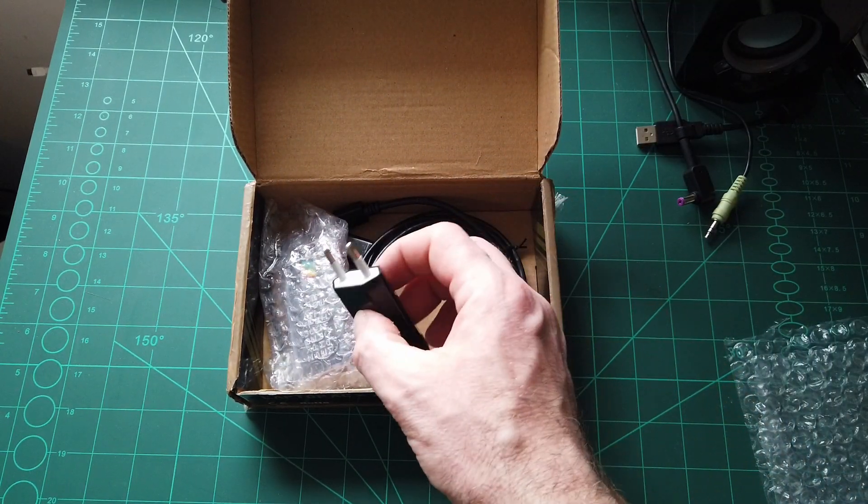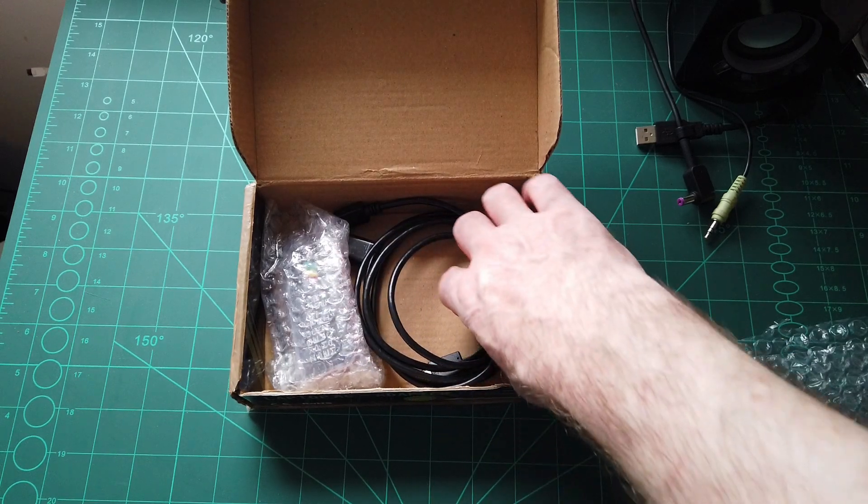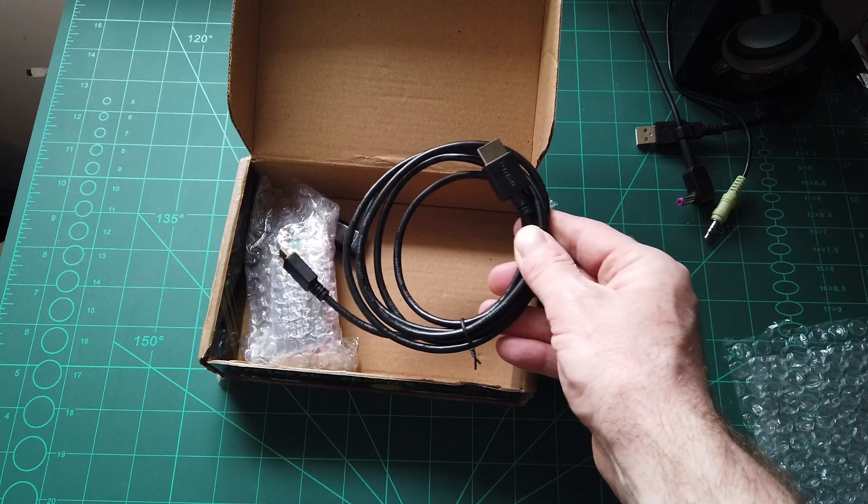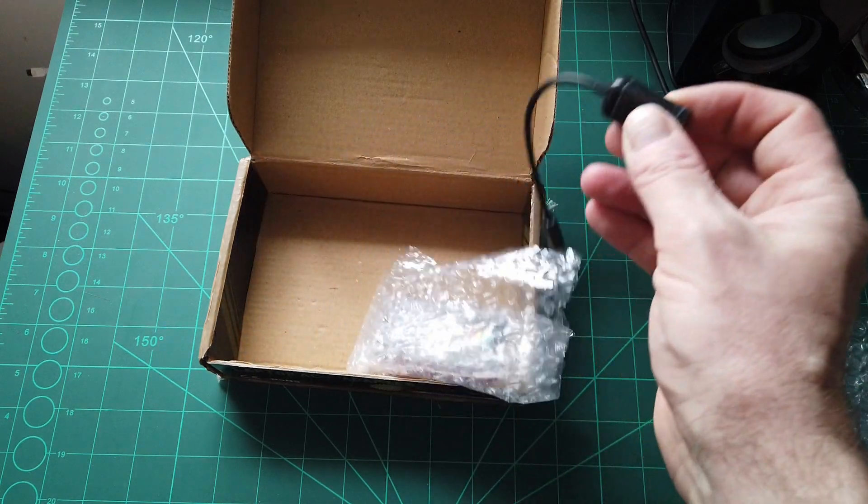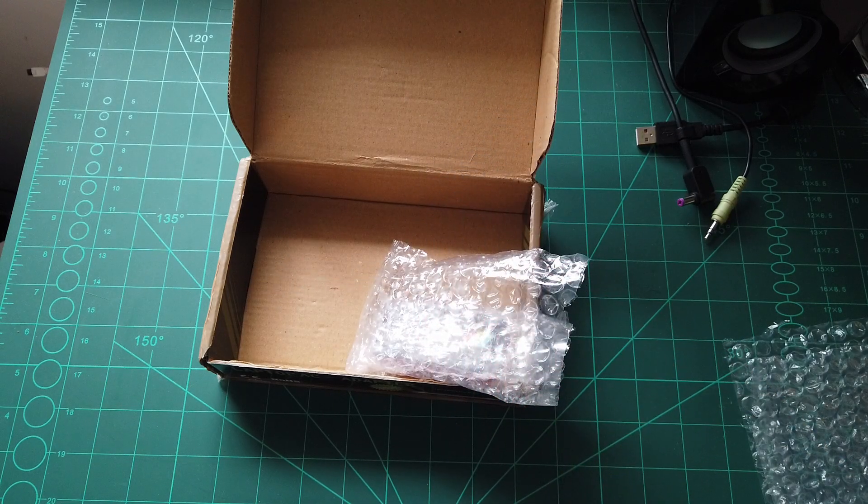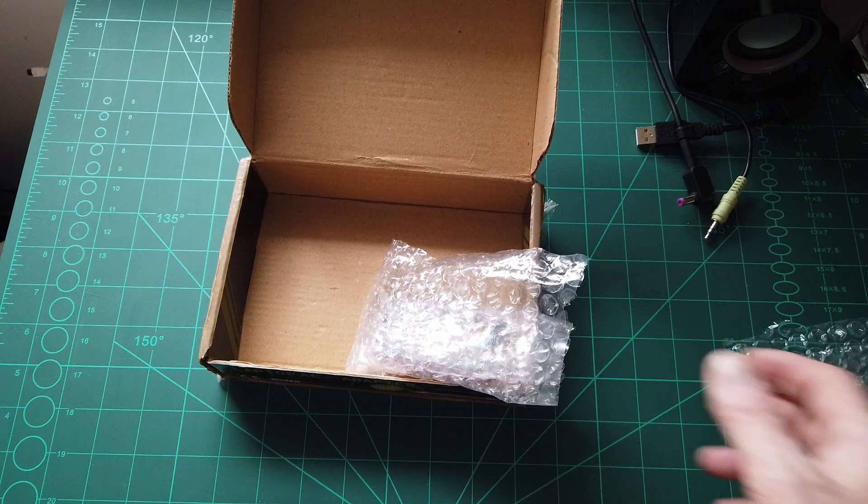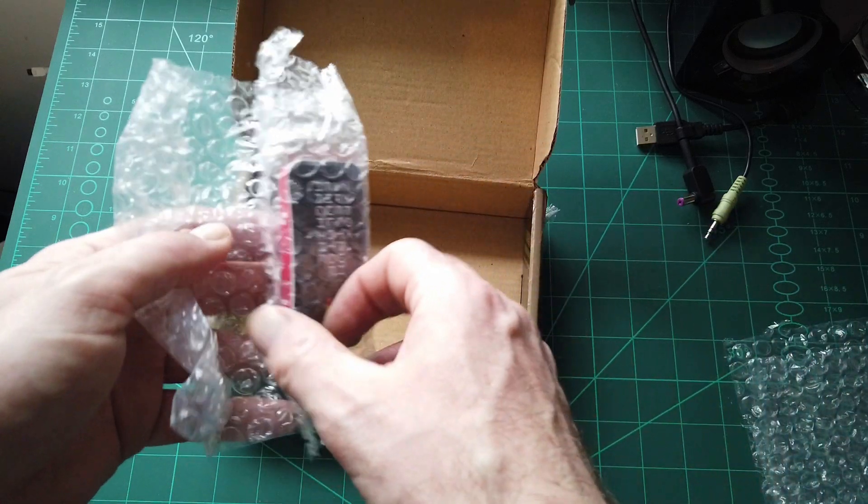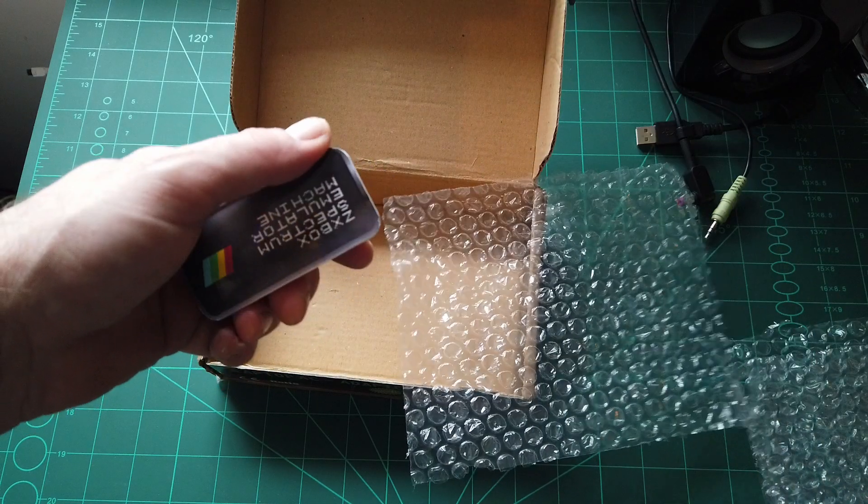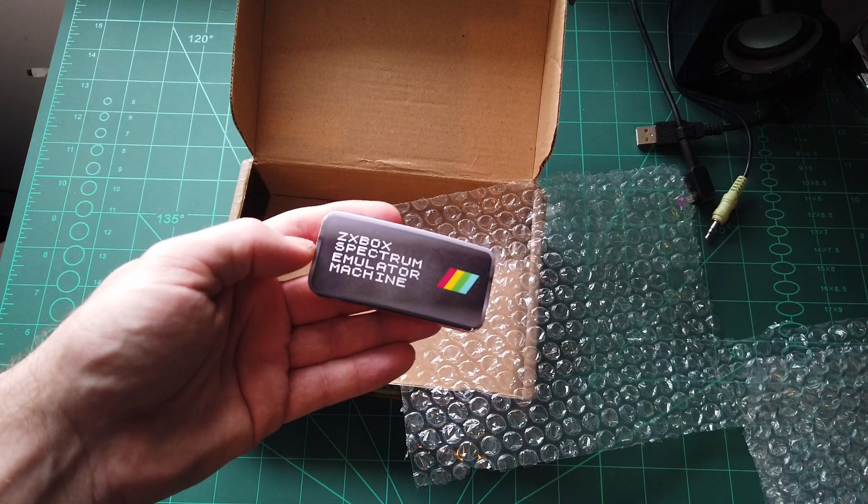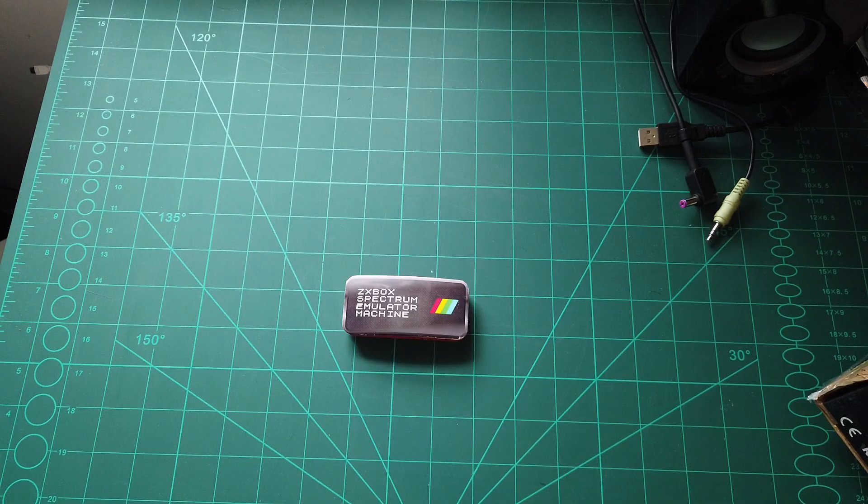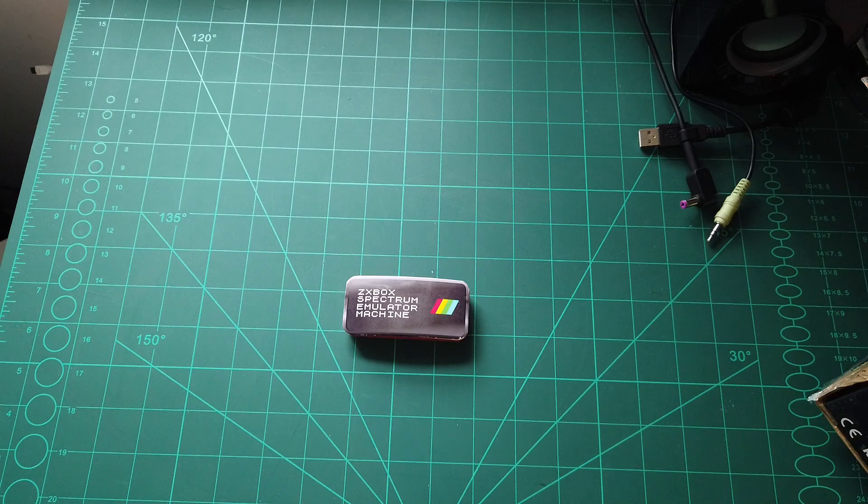So in the box we have a plug which I'm not going to use, HDMI to mini HDMI, OTG keyboard connector, the power supply I've actually left in the TV, and there's the unit itself. The ZX Box Spectrum emulator machine. Now like I say, it is what it is, it's a Raspberry Pi.